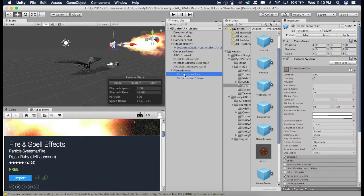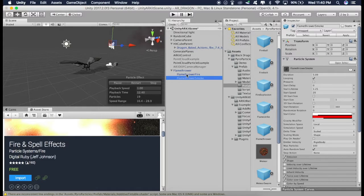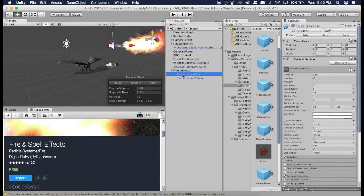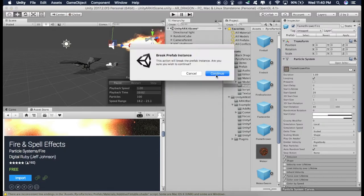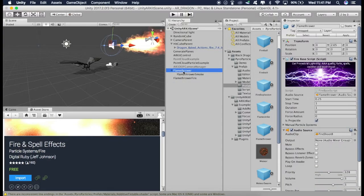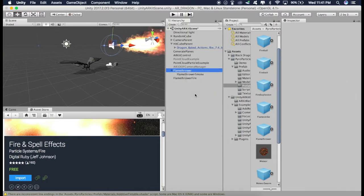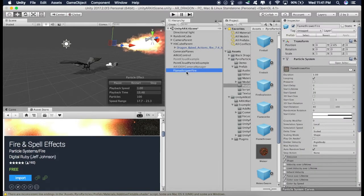Now this Flamethrower has two components. One is the Fire and one is the Smoke. Now to make it easy, we are just going to use the Fire and delete everything else. So just drag this Fire out of this. Continue. And just delete this Flamethrower. Right click and delete.